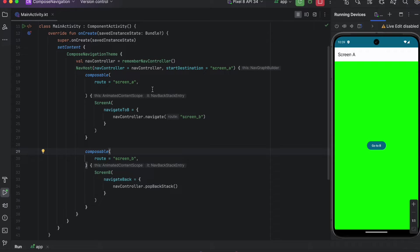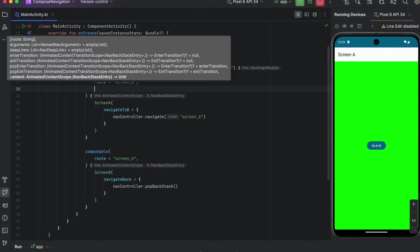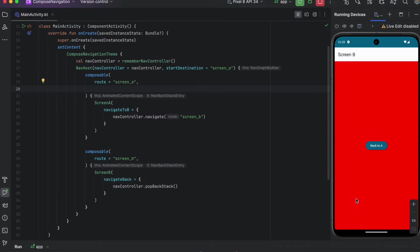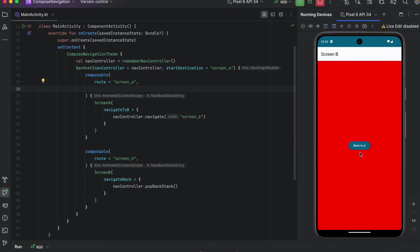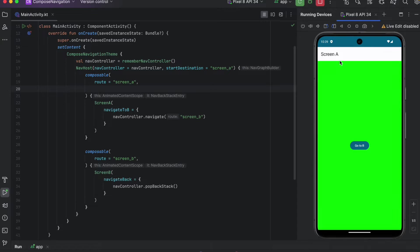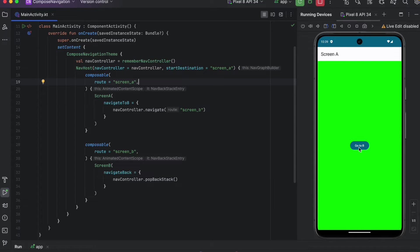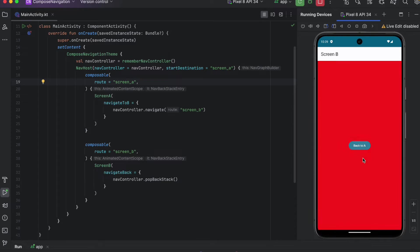The last transition is pop exit transition, and this one is applied when we pop the stack and exit the screen. If we click go to B and then pop the stack — either by clicking back or the back button — Screen B will be popped, so pop exit transition will be called for Screen B. By default, you'll notice there is a default fade in and fade out transition.